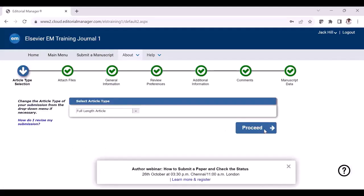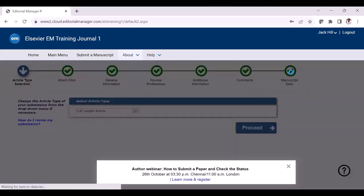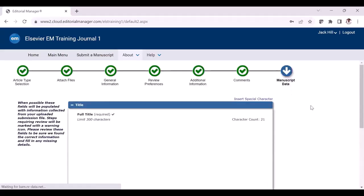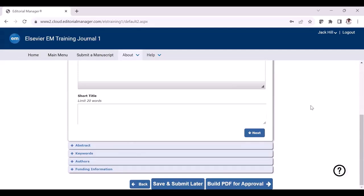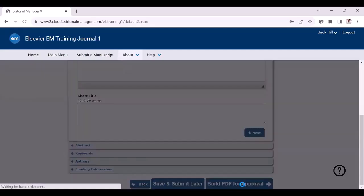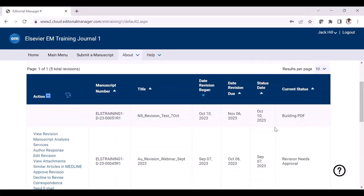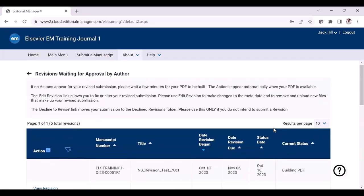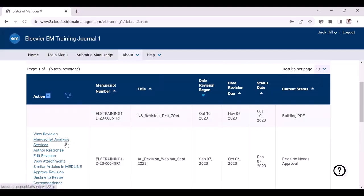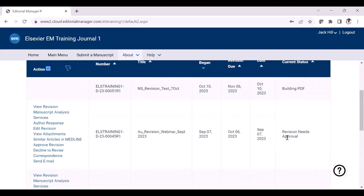You can click proceed for each step and you will see different milestones indicated with a green tick. If you have already provided the details correctly in each step, you can directly go to the final step — the manuscript data milestone. If you feel all the information provided is appropriate and you want to proceed further, click the build PDF for approval button. The build PDF process might take a couple of minutes. Once initiated, the submission will move to the revision waiting for author approval folder. Once the PDF is built, you can click the view revision button to open and download the PDF for review.